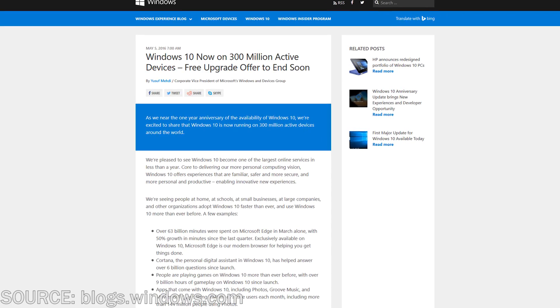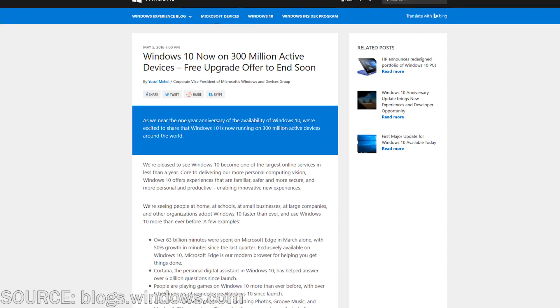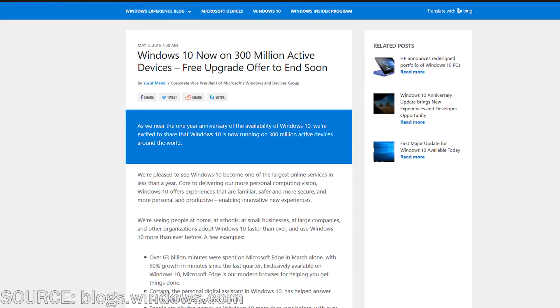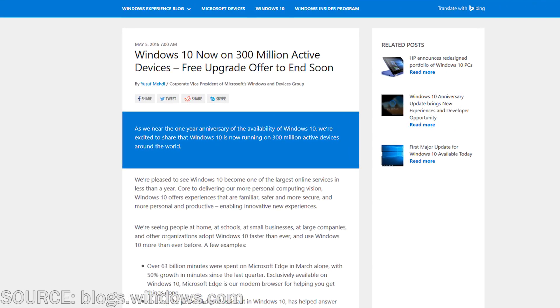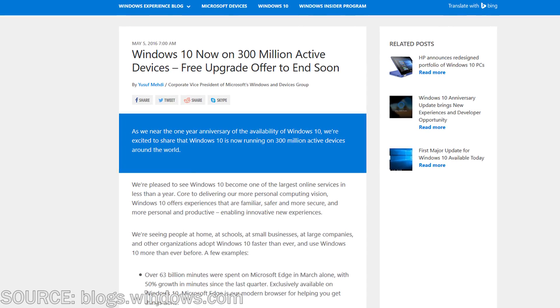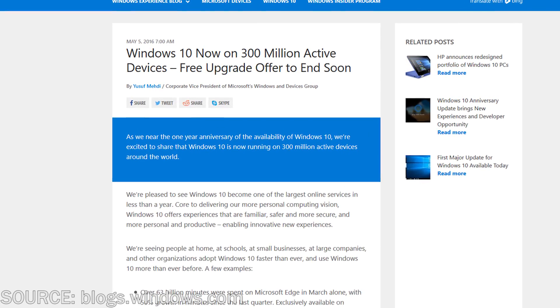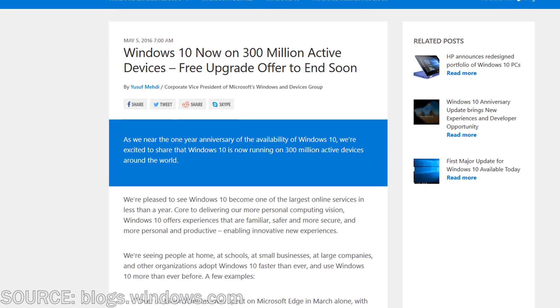What's up everybody, Billy from Typical Reviews here. In today's video we're going to be talking about the deadline for the Windows 10 upgrade if you're on Windows 7 or Windows 8.1.